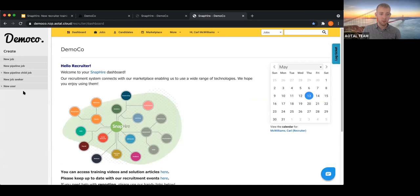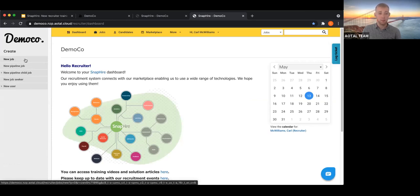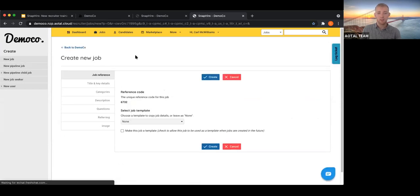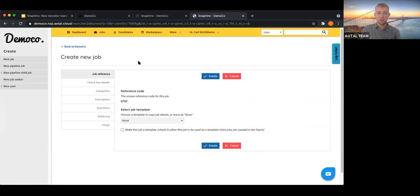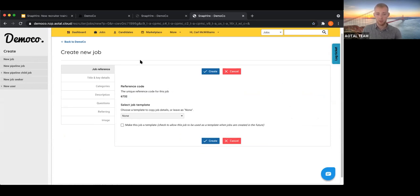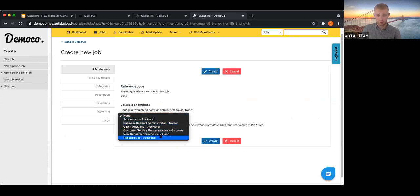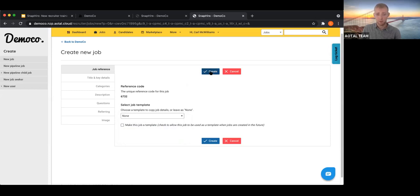Going back to the dashboard and looking at the left-hand menu, I'm going to click New Job. This takes us to the job creation wizard where we enter all the information to create a job. A unique reference code is generated, and you can optionally use a template your organization has set up. For this one we'll create a new job from scratch.